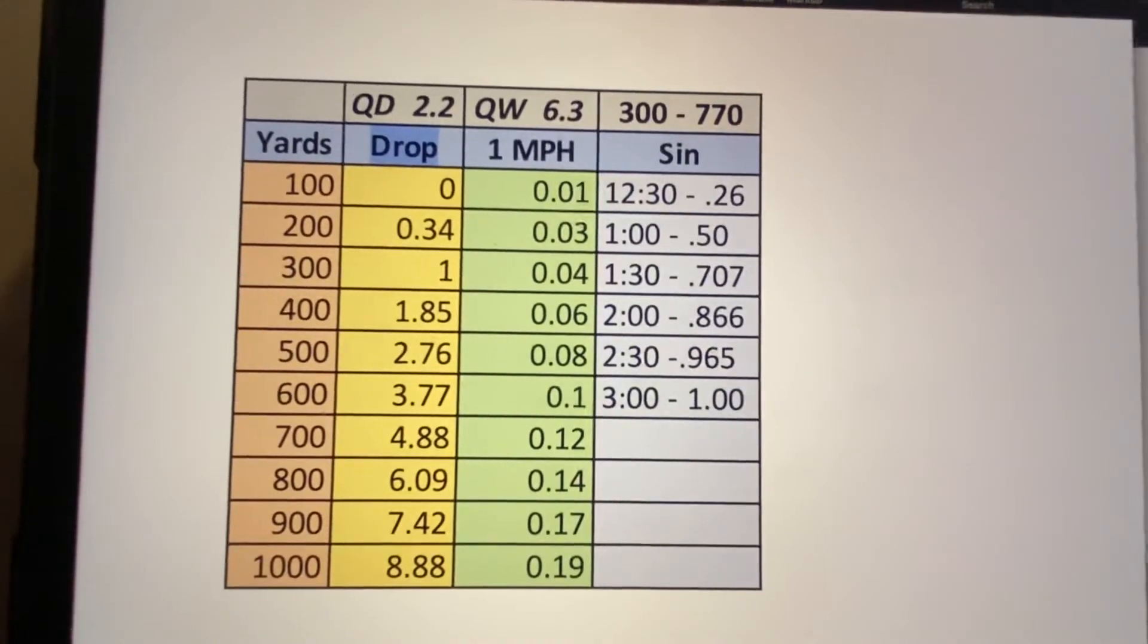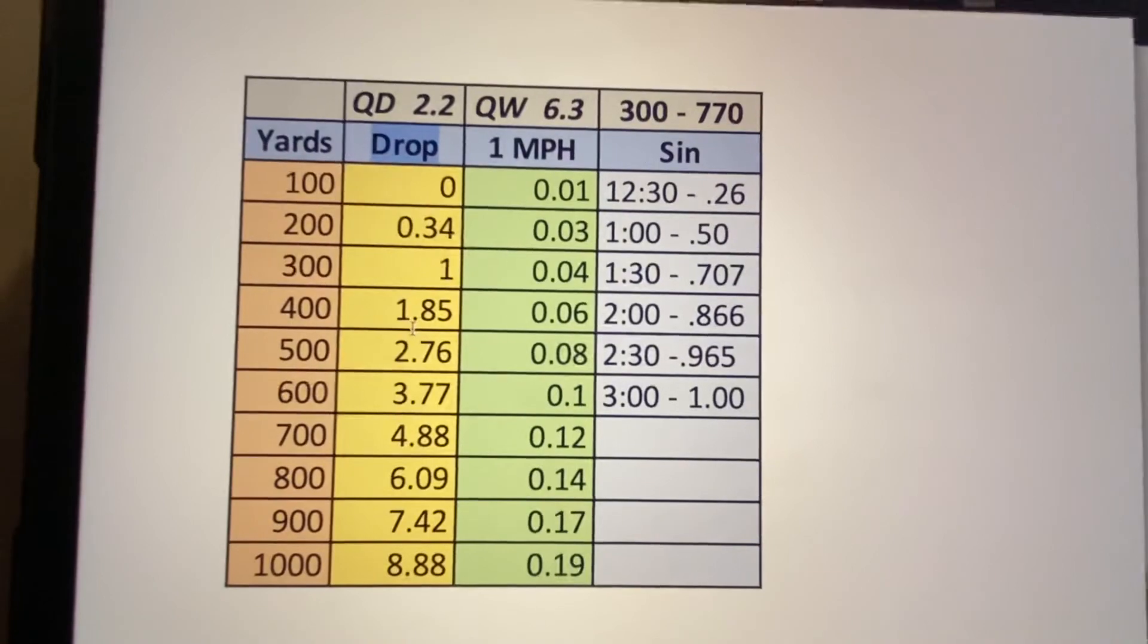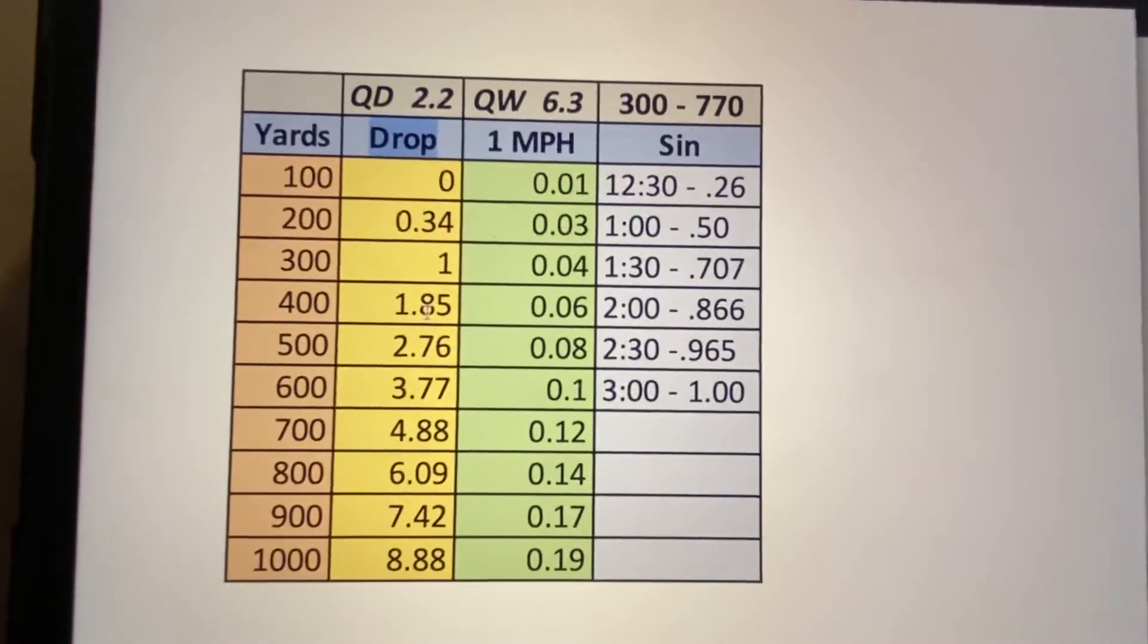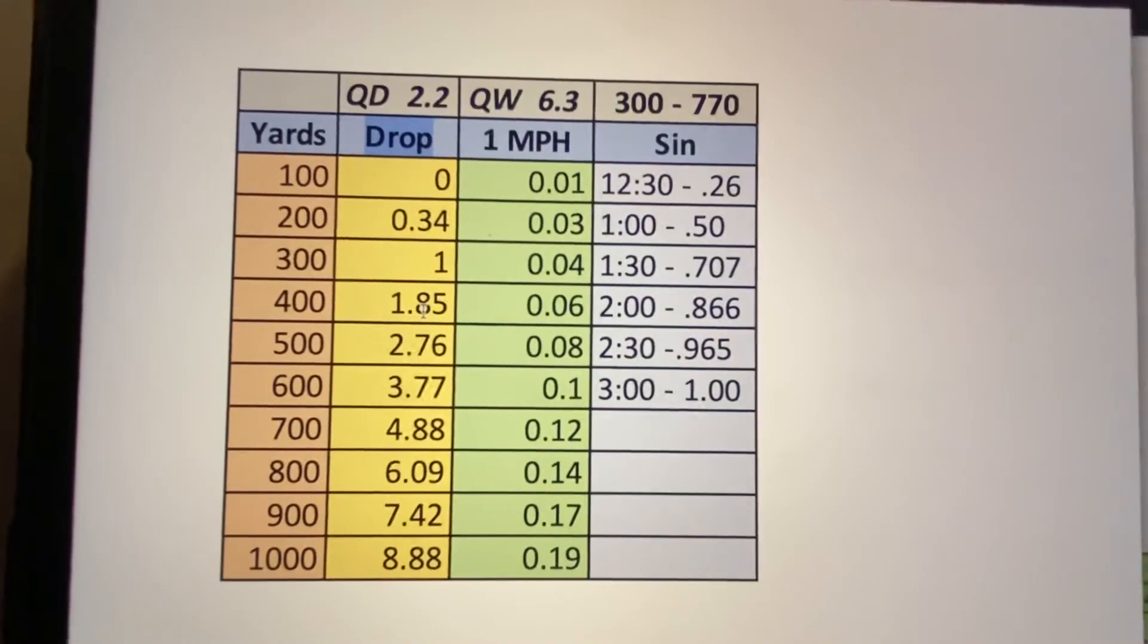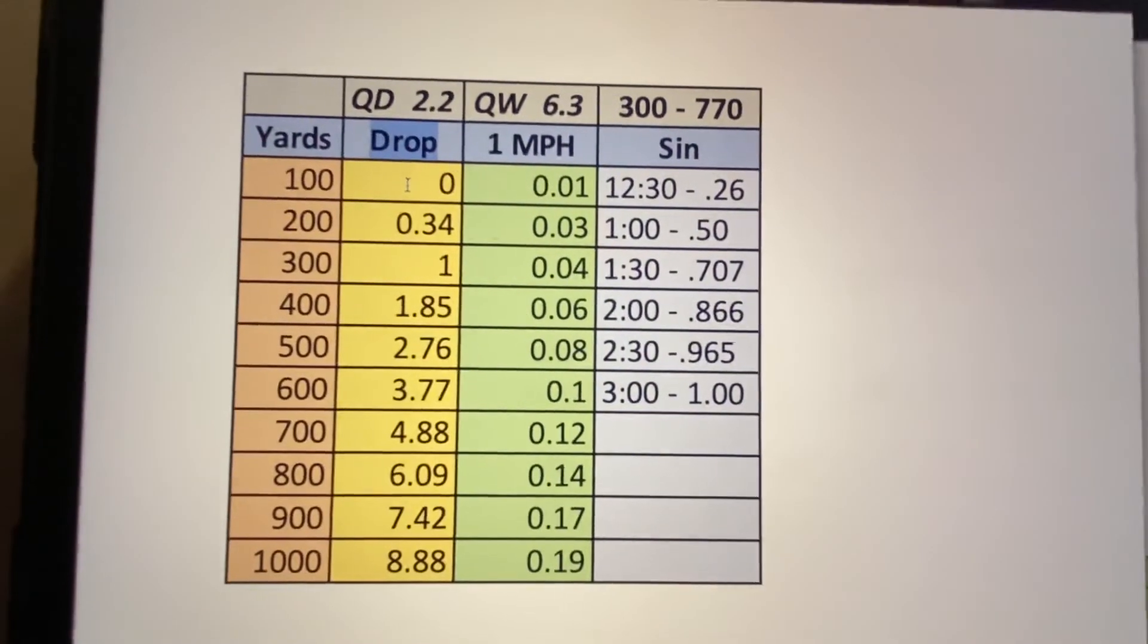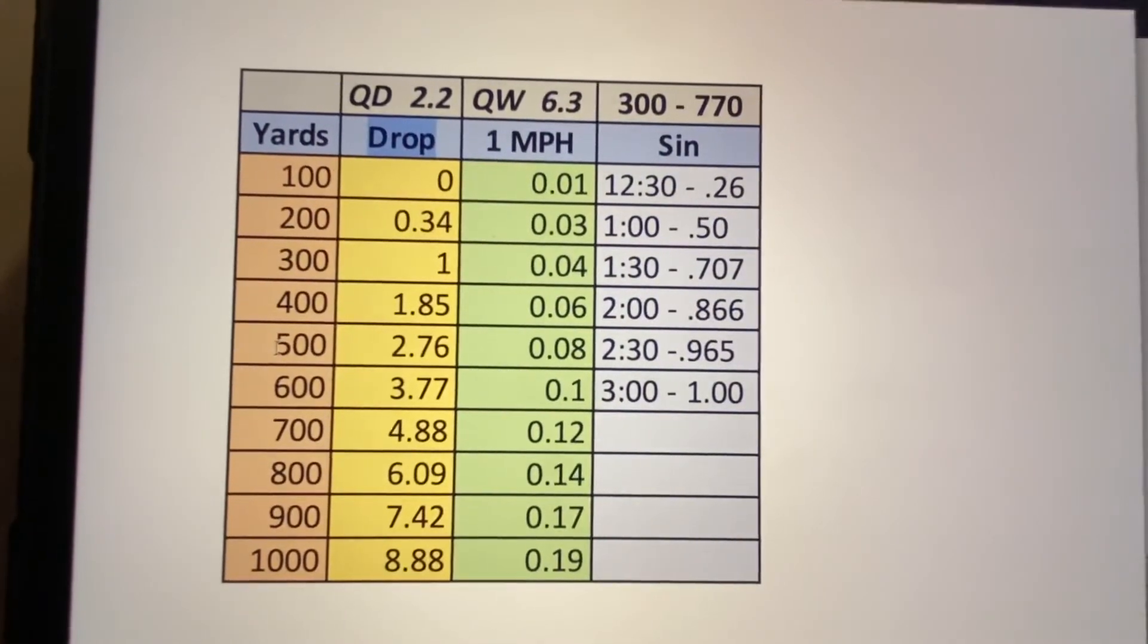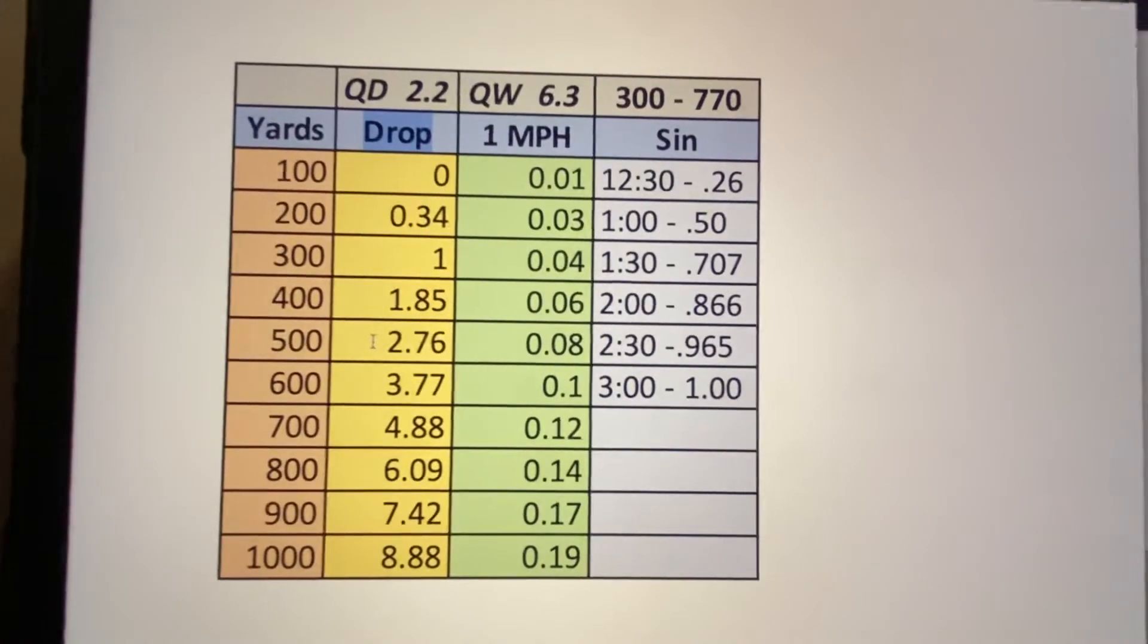Then I went and verified these all the way out to 1400 yards, shot it, wrote it down, came back, confirmed everything with temperature, all that good stuff. So this is going to be our trued drop from 100 yards all the way out to 1000 or whatever you have available.